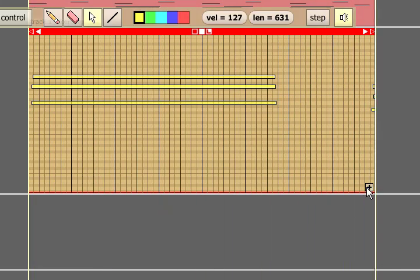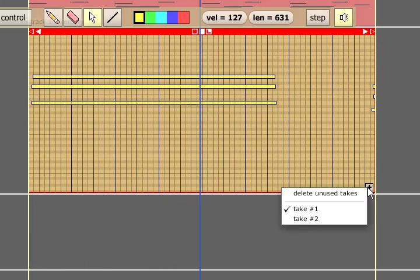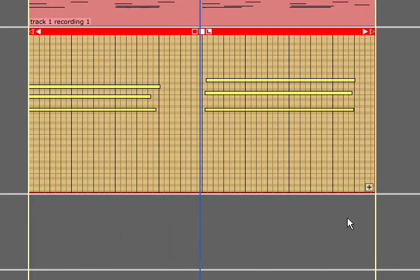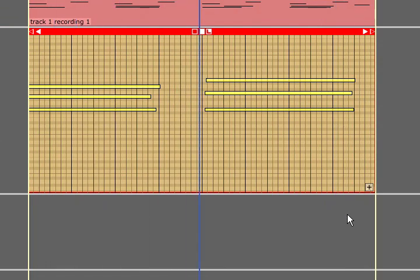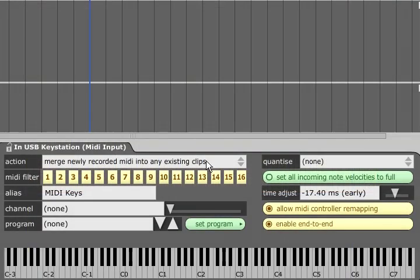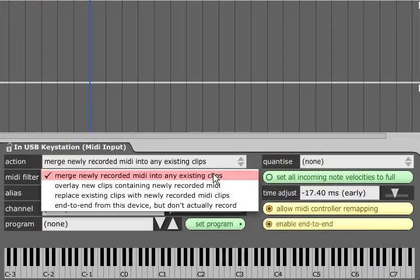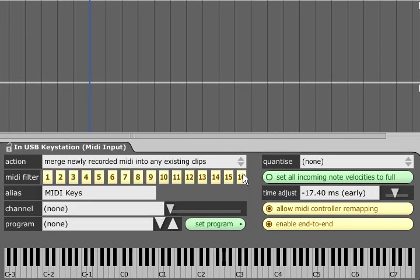It is also possible to add data to individual takes in a stack like this by changing the record mode back to merge newly recorded MIDI into any existing clips and recording again.